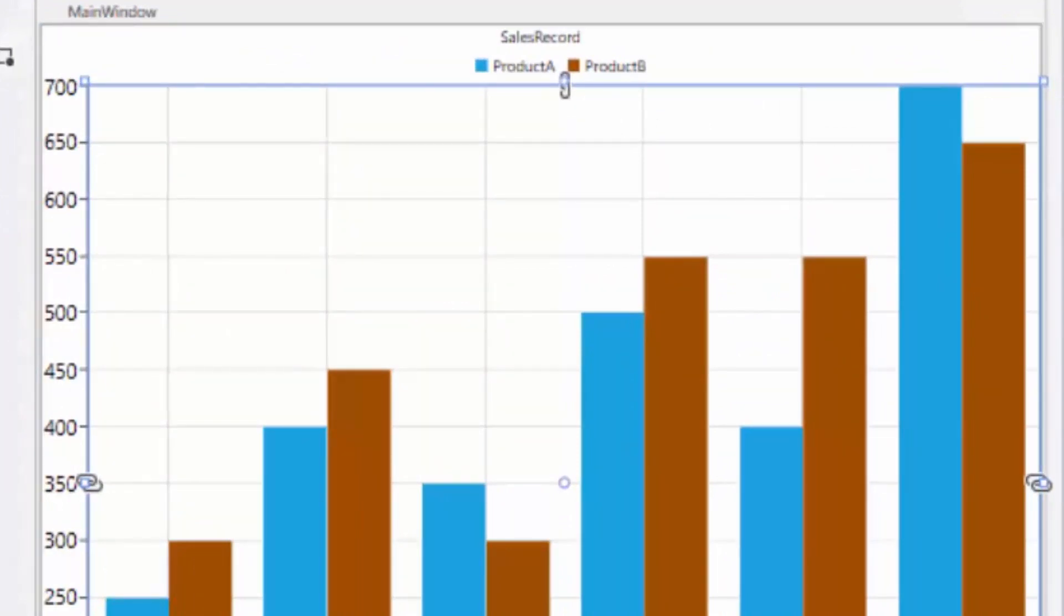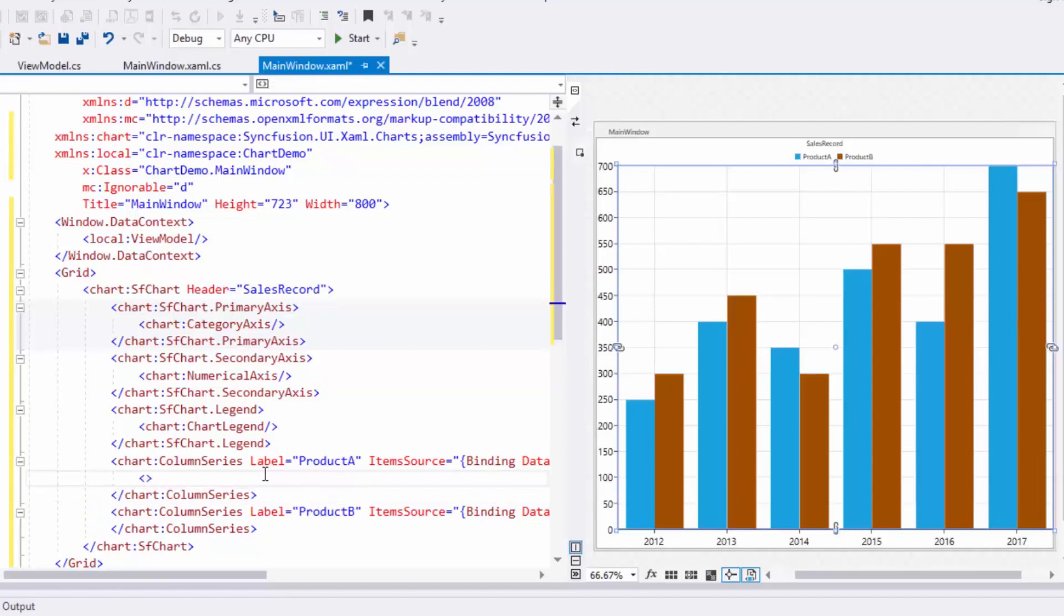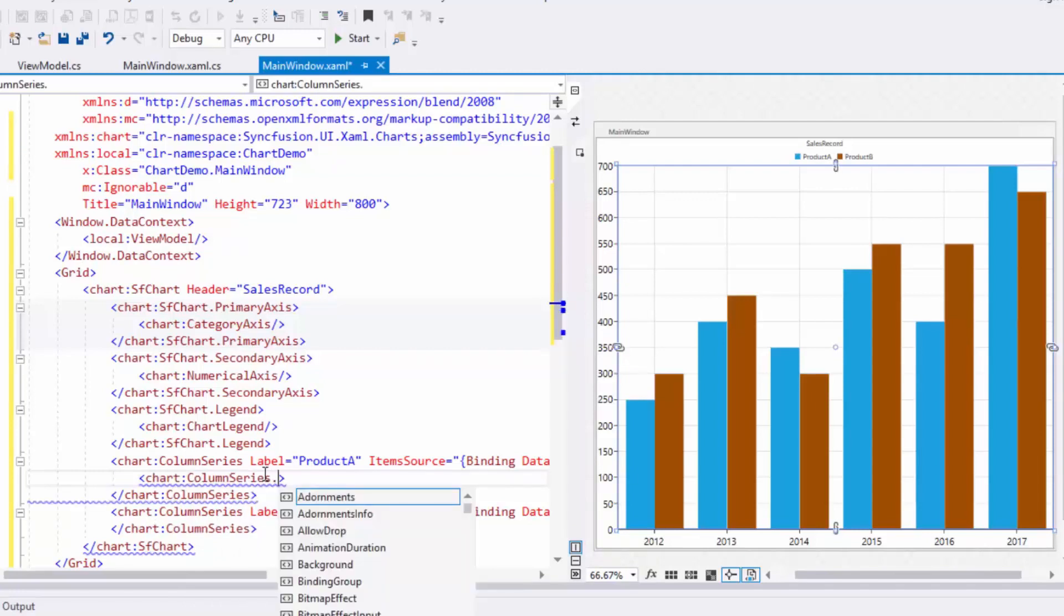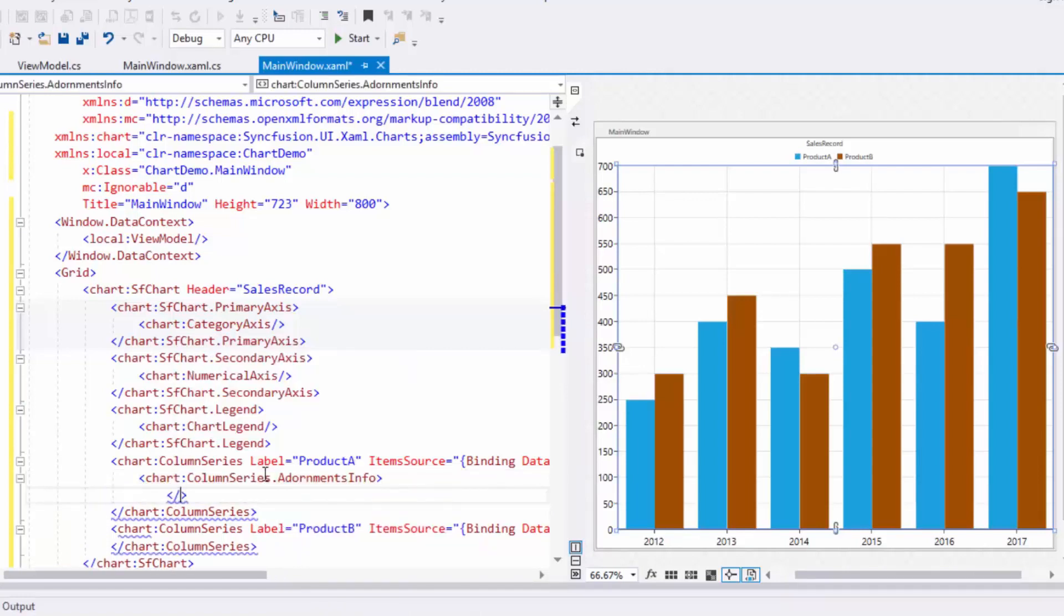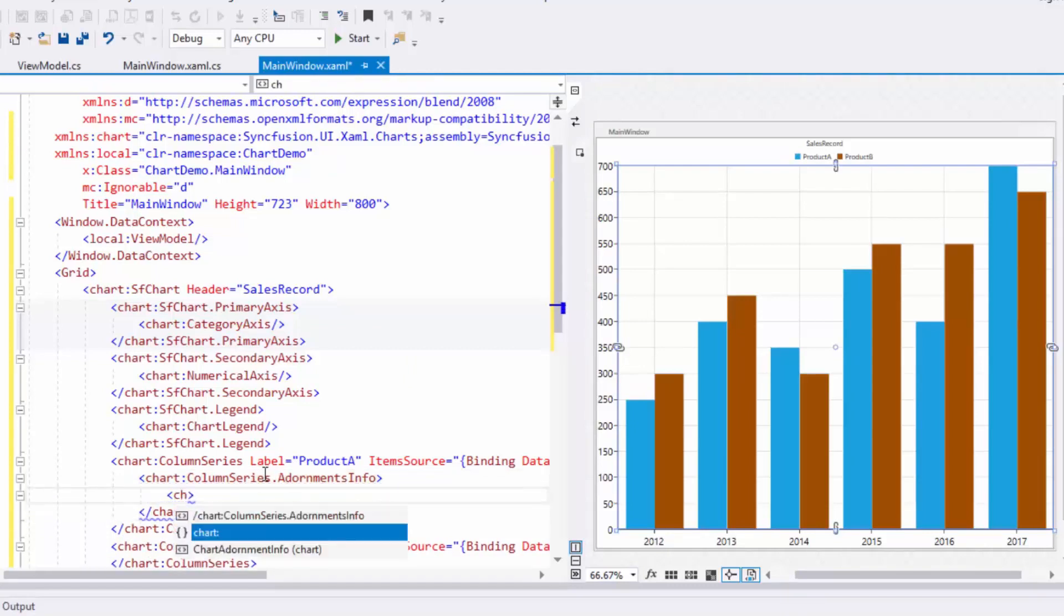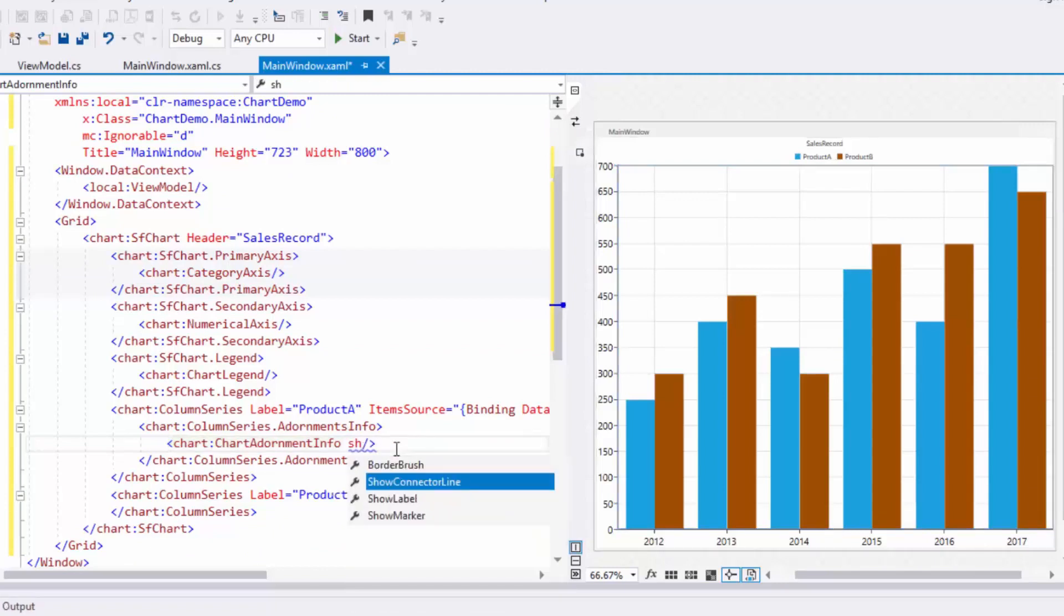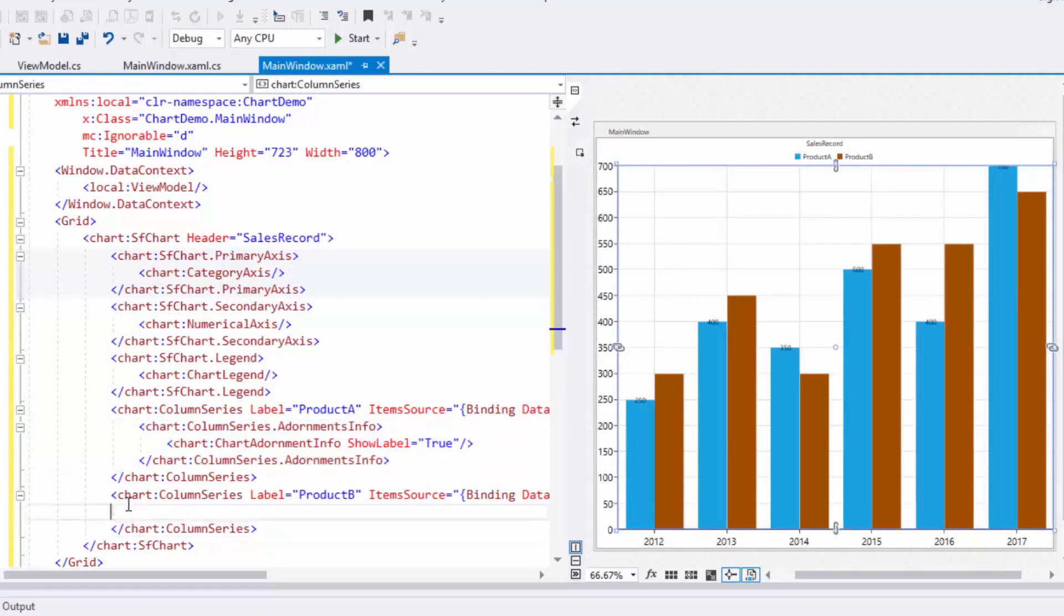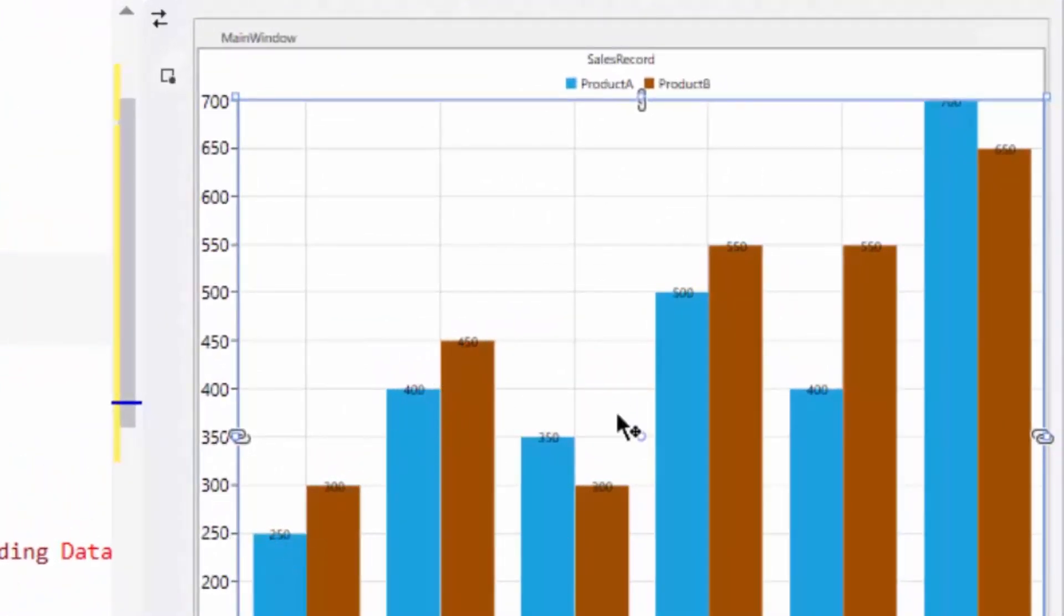Next, I'll show how to enable data labels to visualize the values of each segment in the chart. To enable this feature, I'll use the Adornment property of column series and create a ChartAdornmentInfo instance. By default, labels will not be displayed. Therefore, you have to set the ShowLabels property to true. I'll copy this and paste it in this series too. Now you can see the data values for each segment of the chart in the designer area.